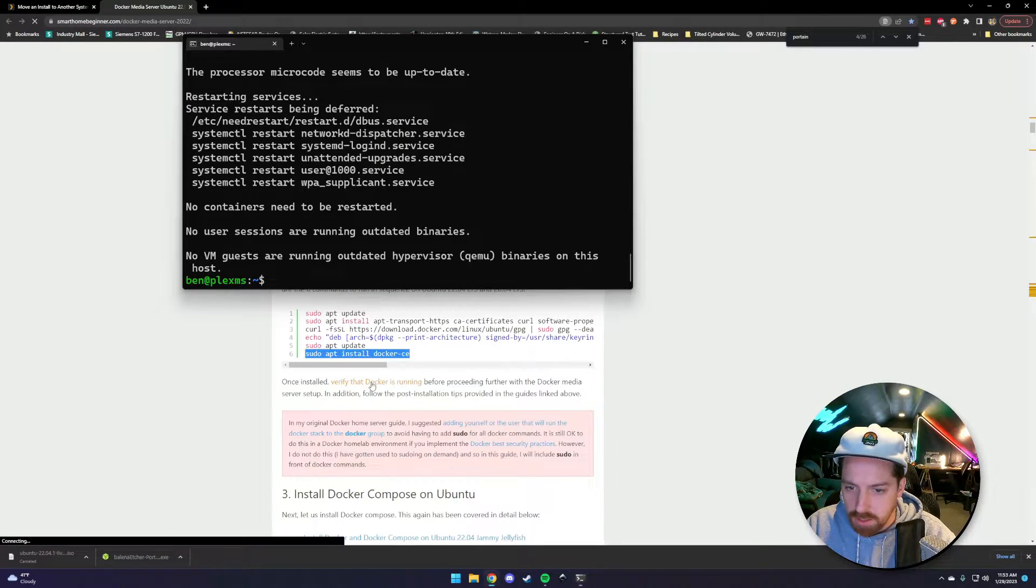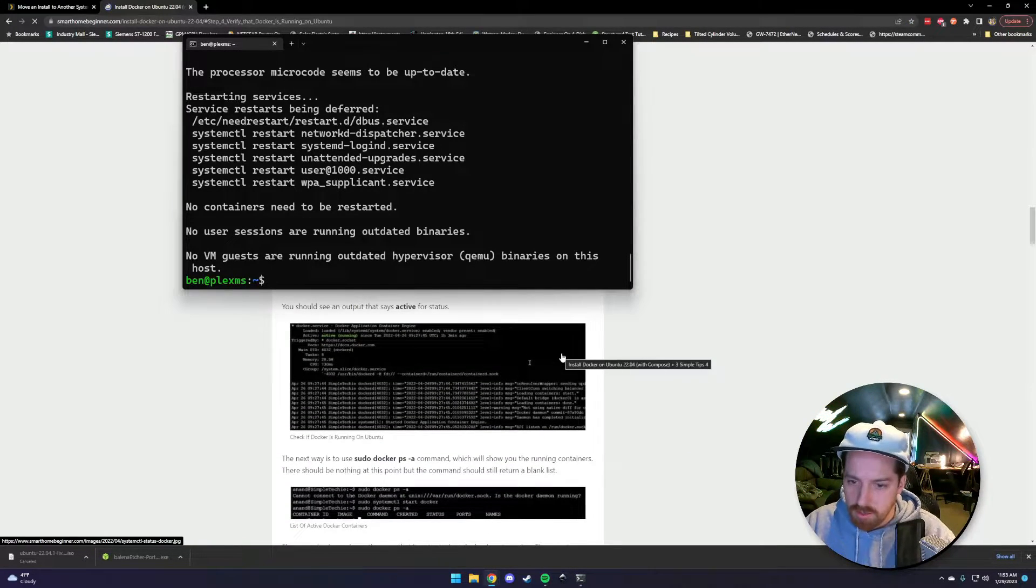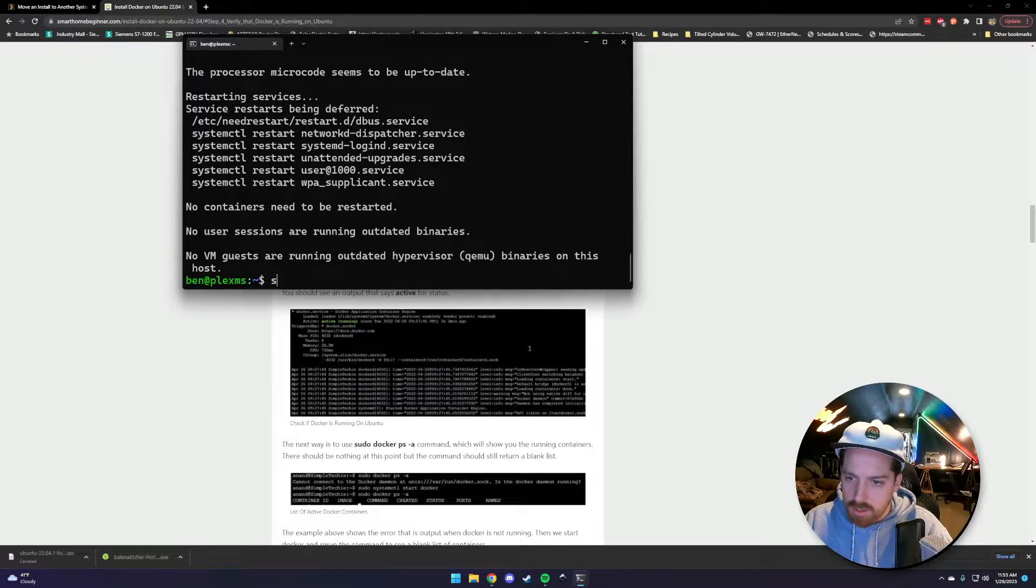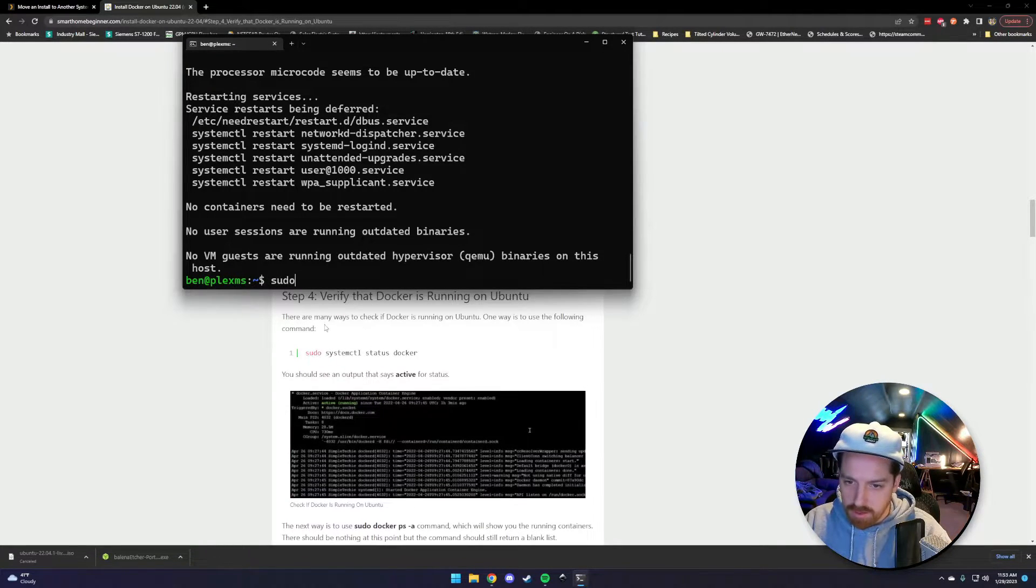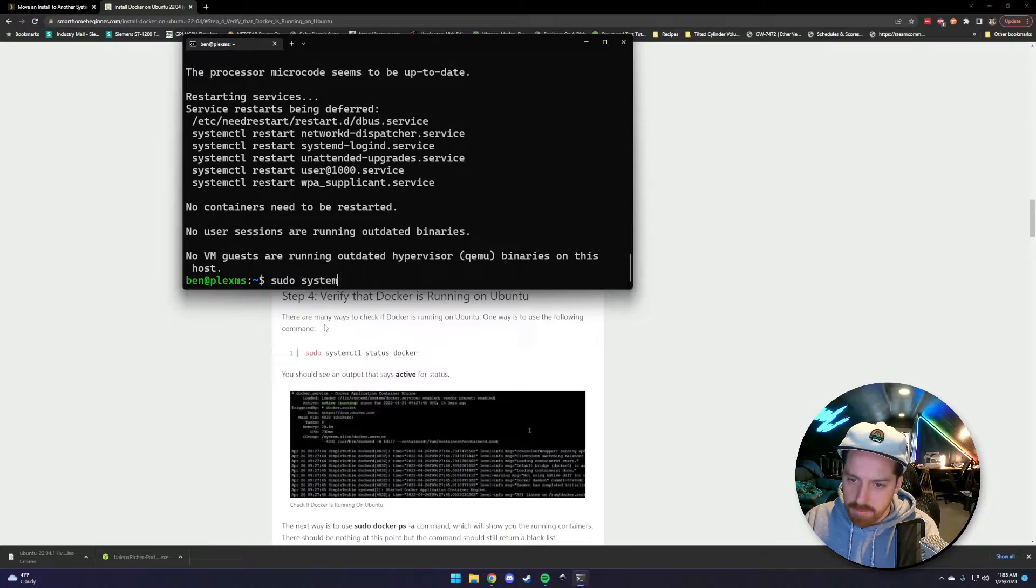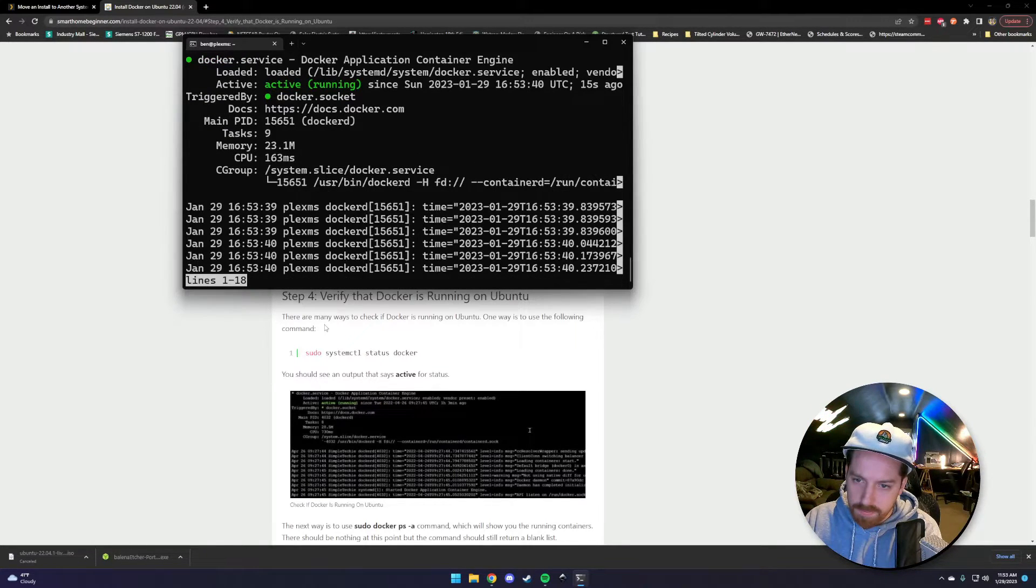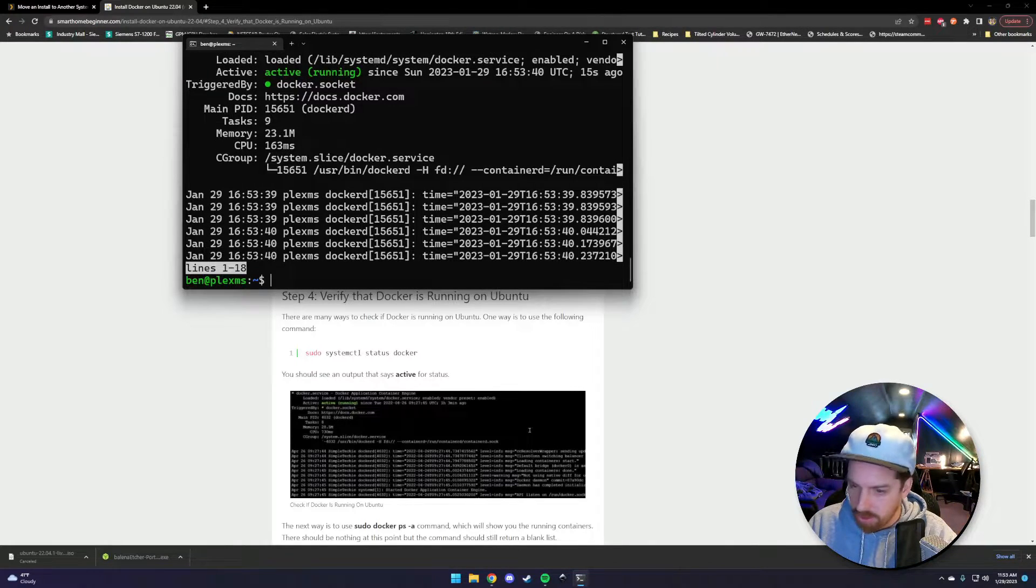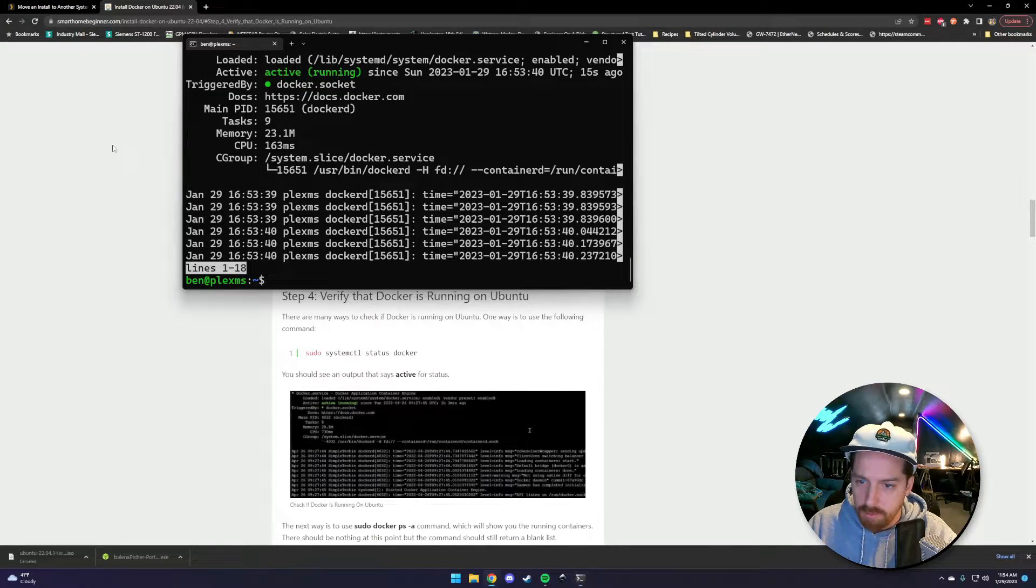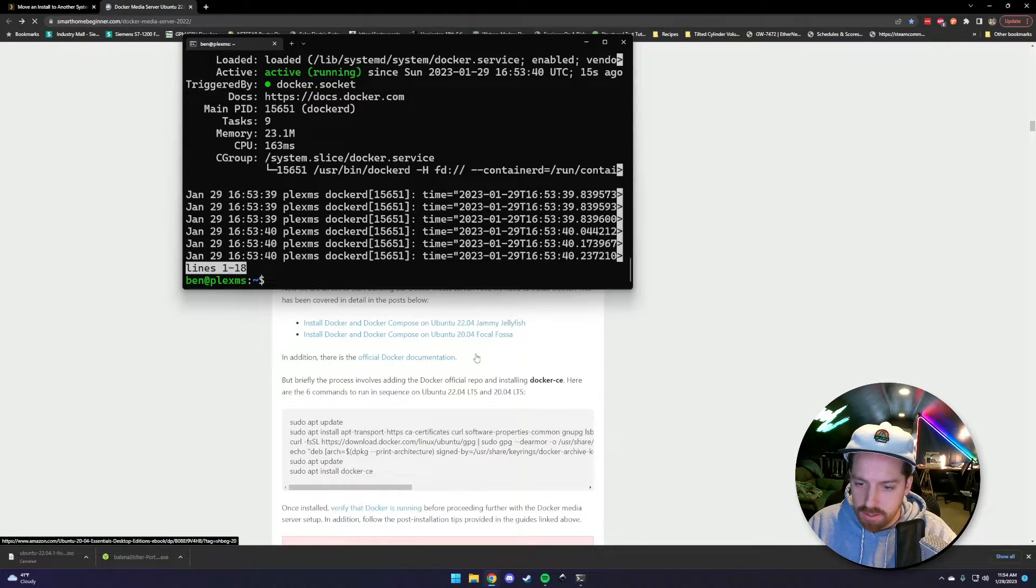Next, we're going to verify that Docker is running. Sudo systemctl status Docker. We are running. Great. You can control C to get out of that.